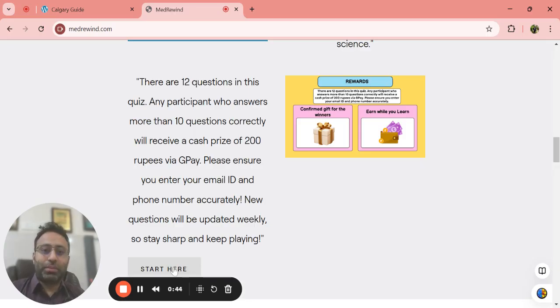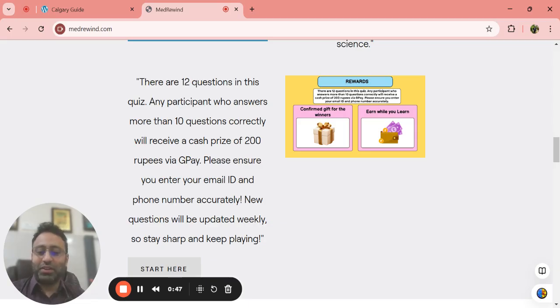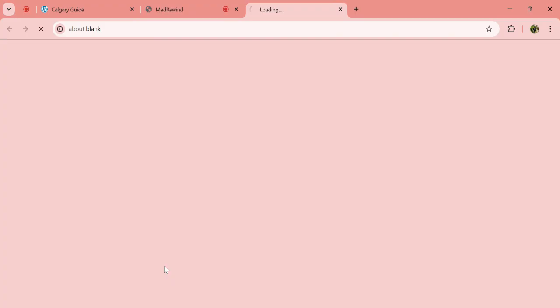200 is not a big prize, but that's the budget we have right now. You can just come here and press start here.